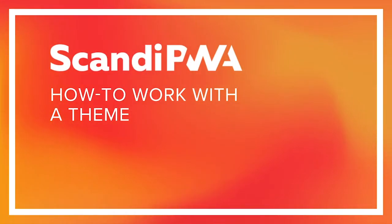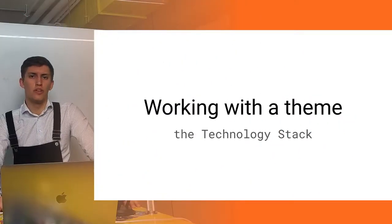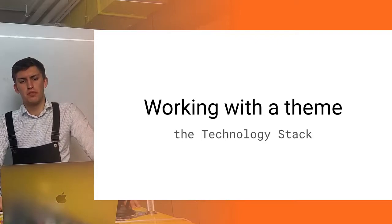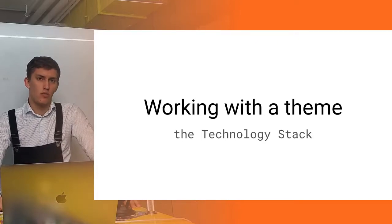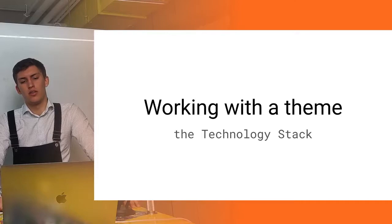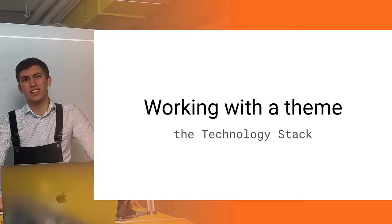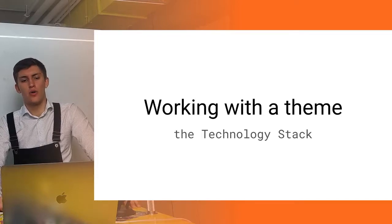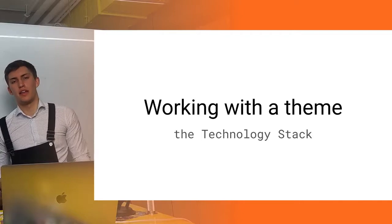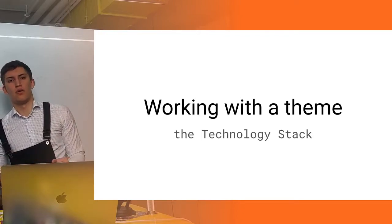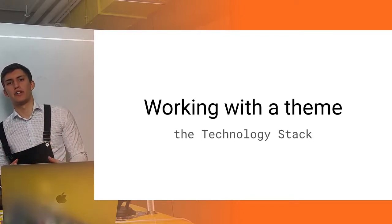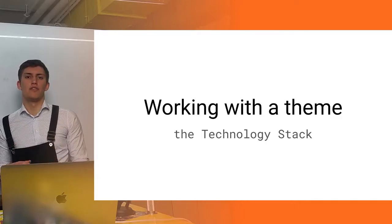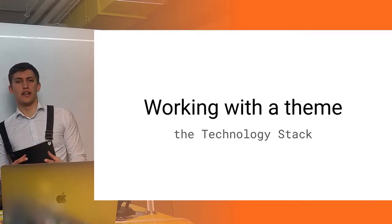Hello friends, today we will start a new series of workshops which will be related with a theme. We will start by discussing how the theme is organized itself, what is the technology stack behind it, and what is the difference from the Magento front-end stack.